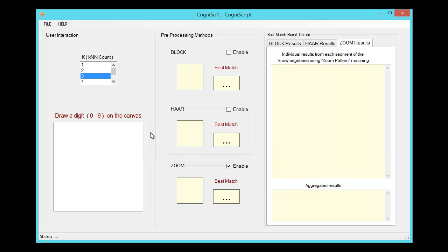In order to help with the recognition, we have several different pre-processing techniques that we've implemented. Let's go ahead and enable all three of these so we can see what each one does.